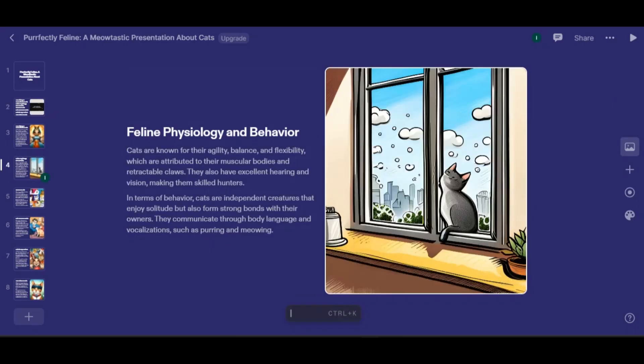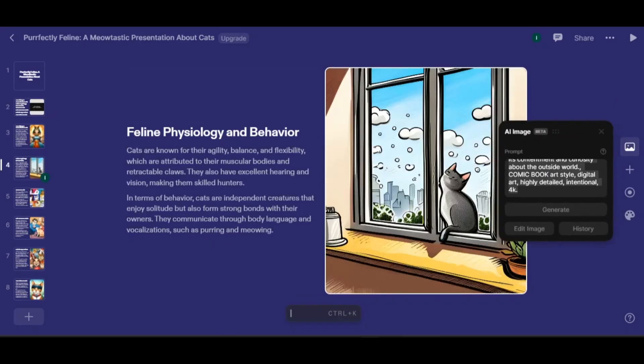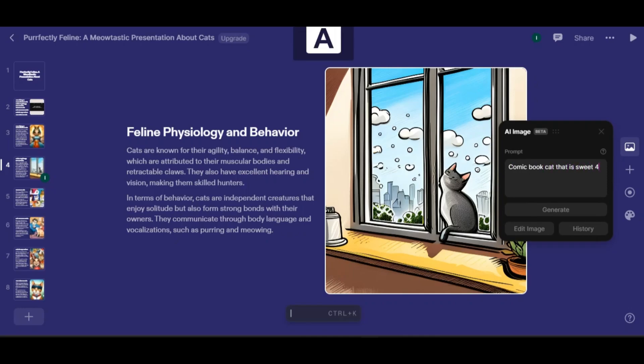You can also change the AI image on your slide. Just click the photo and type the description of your desired photo.